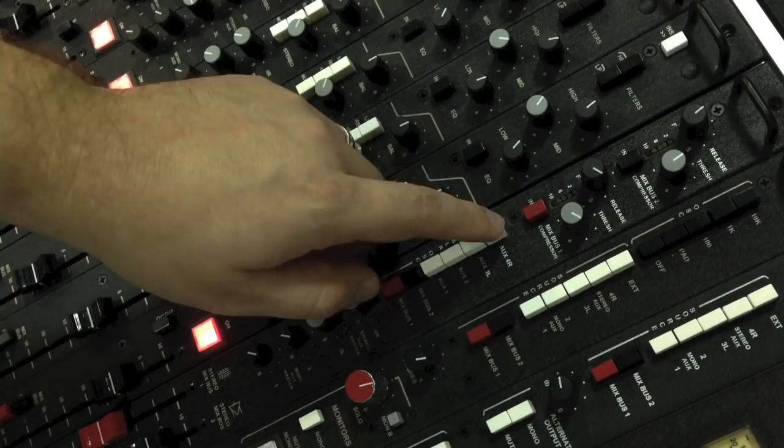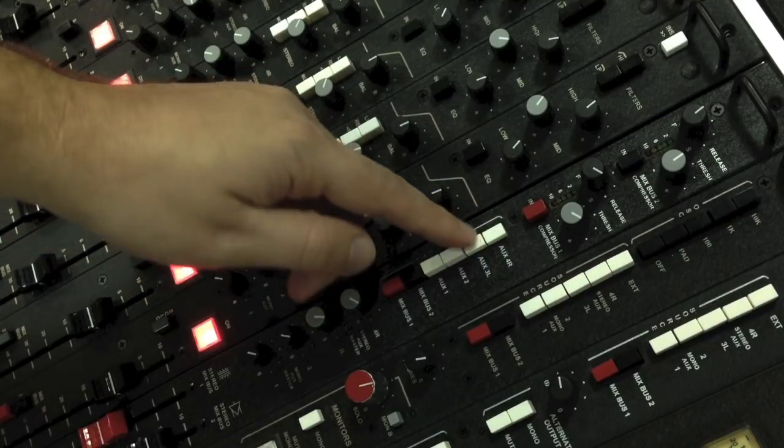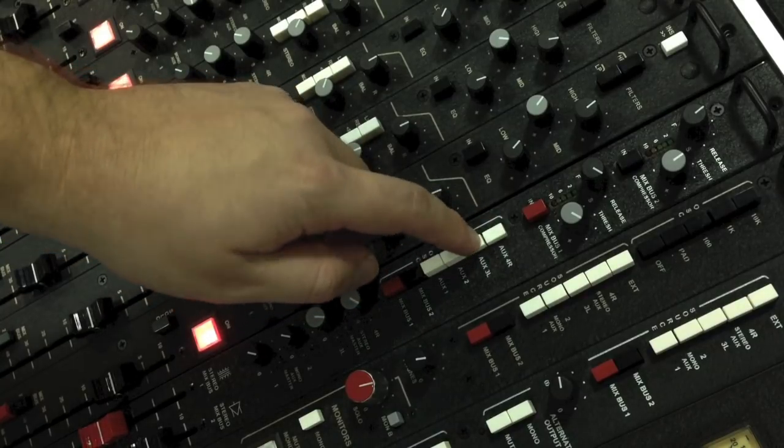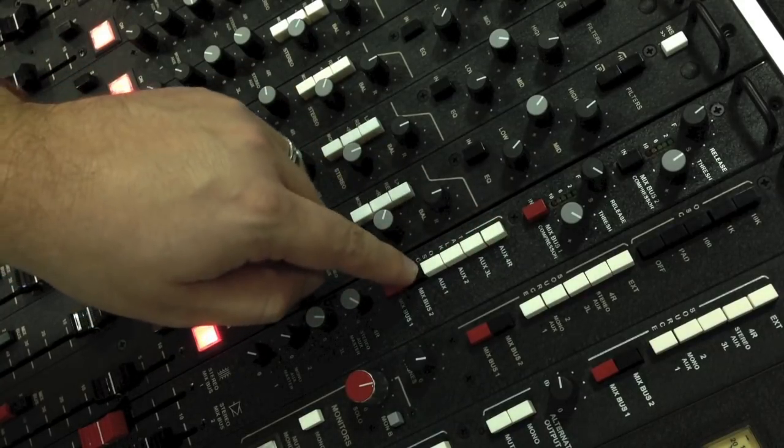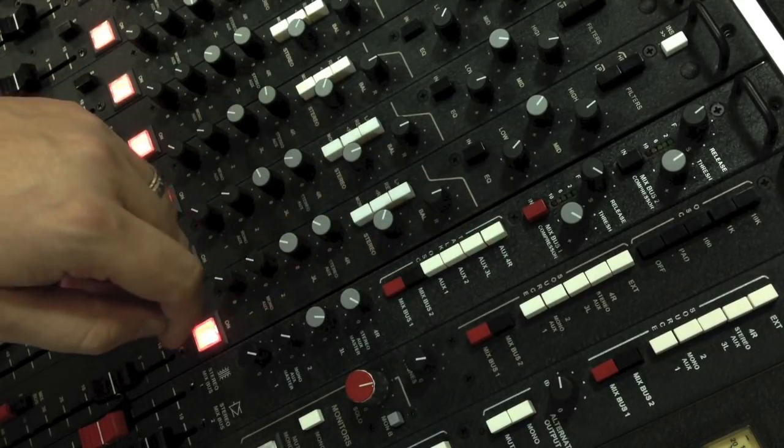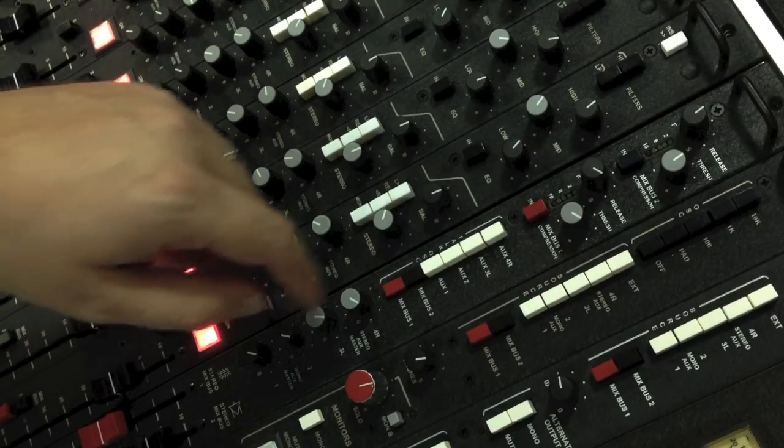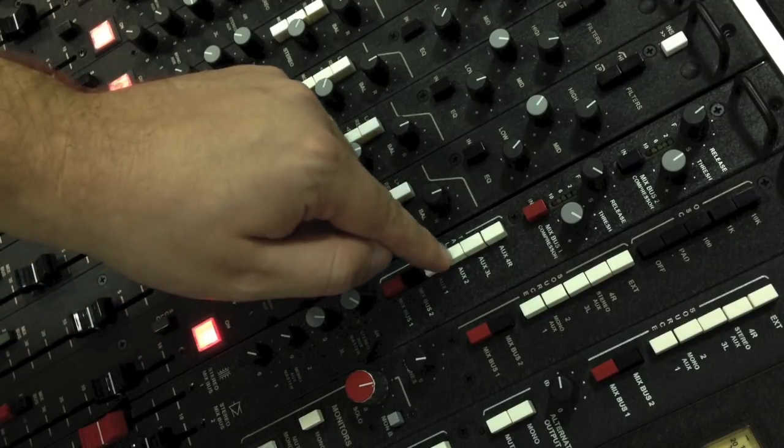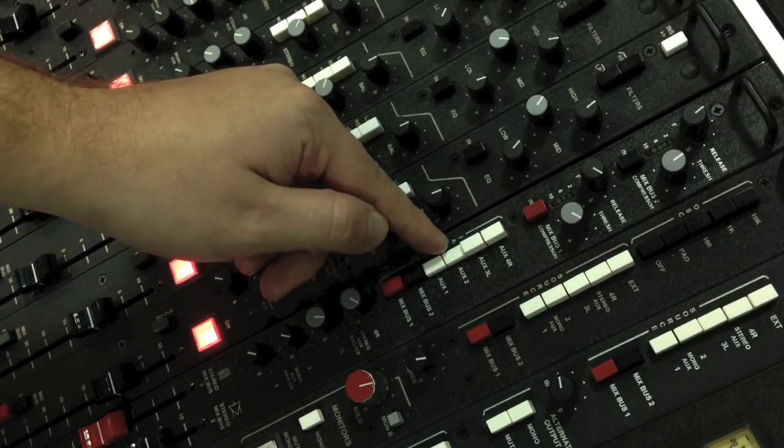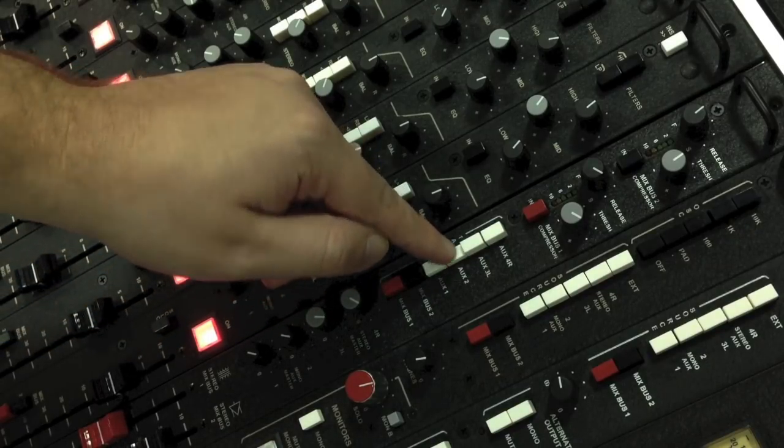Also in the master module are the main talkback and oscillator assign buttons. These switches assign the main talkback and oscillator tone to any of the four aux buses and or the master buses.